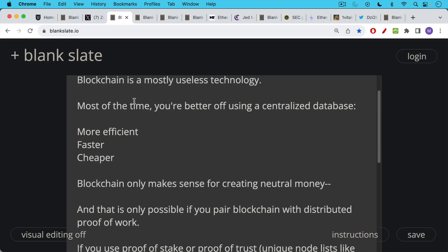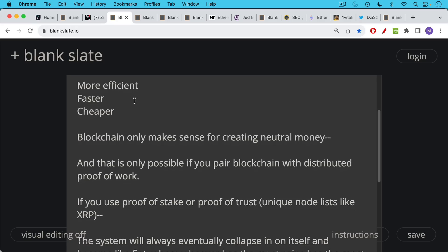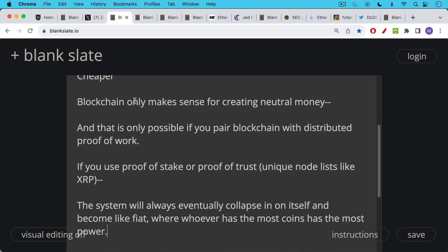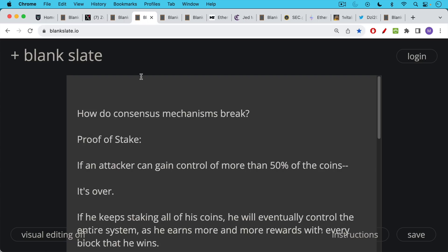So blockchain only makes sense for one thing, in my opinion, and that's creating neutral money. And that's only possible if you pair blockchain with distributed proof of work. This is Satoshi's real innovation. If you use proof of stake, if you use proof of trust or some federated model of unique node lists like XRP, the system will always eventually collapse in on itself and become like fiat, where whoever has the most coins will end up with the most power.